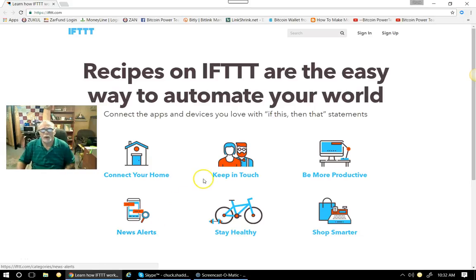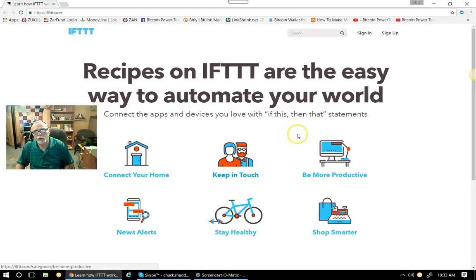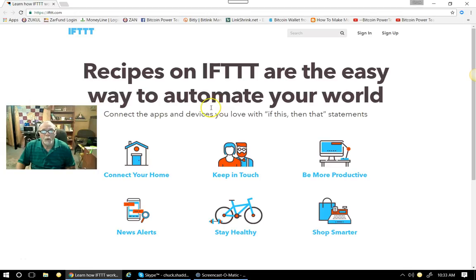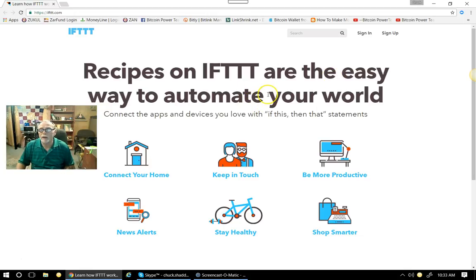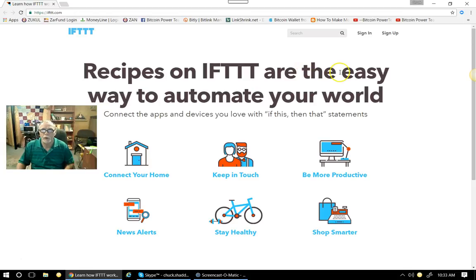Hey folks, this is Chuck Shaduck, the Digital Duck, and I'm here to share with you IFTTT.com. There are recipes that are easy. It's a way to automate your world online. So let me share this with you.